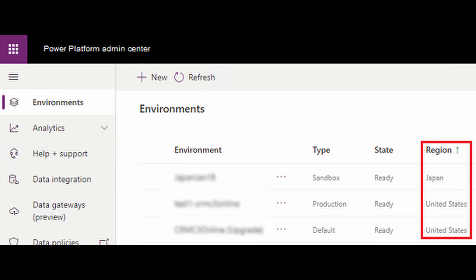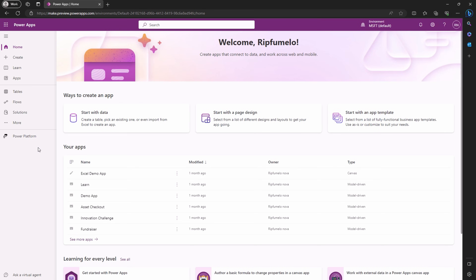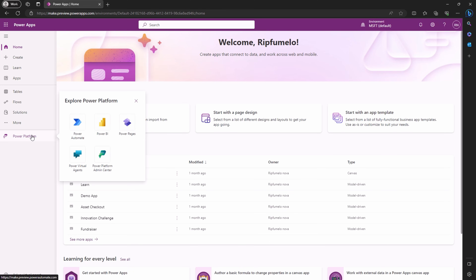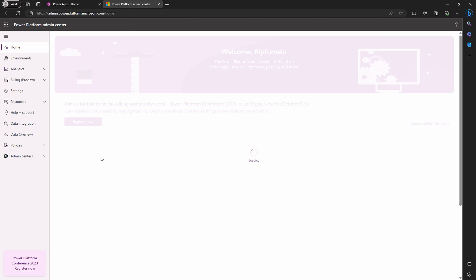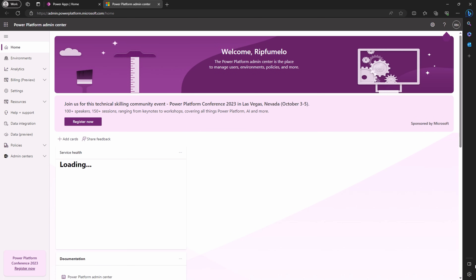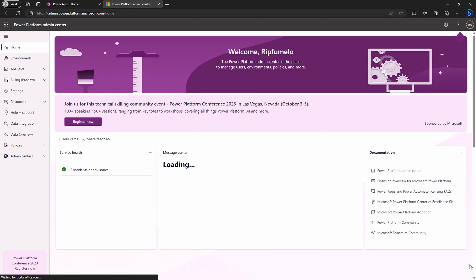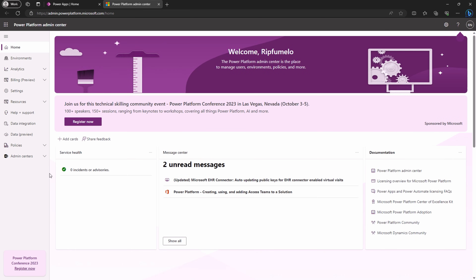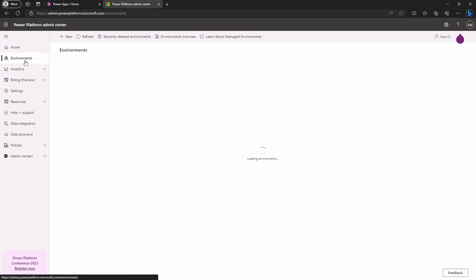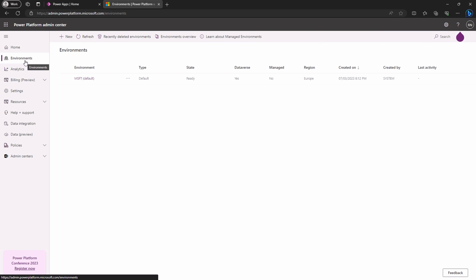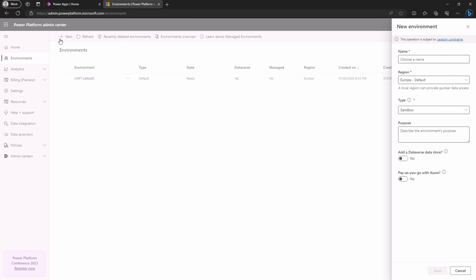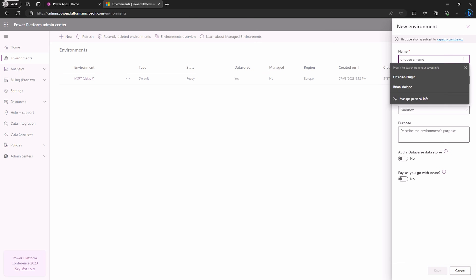To sort this out, let's head to the sitemap. Click on Power Platform, then Power Platform Admin Center. Once you're in the Admin Center, navigate to the environment and hit the new button in the side panel that pops up.